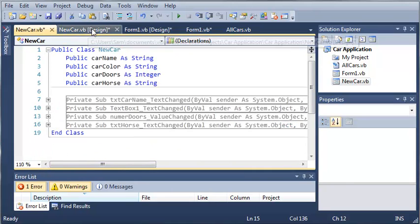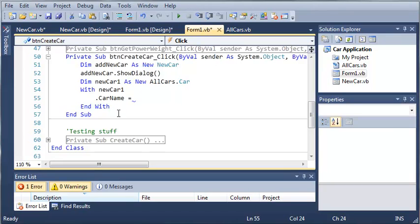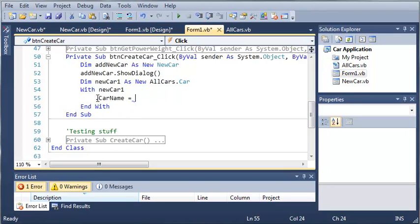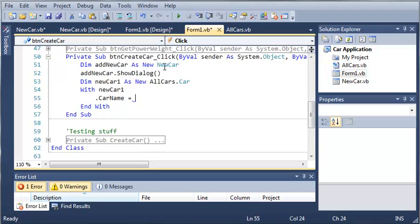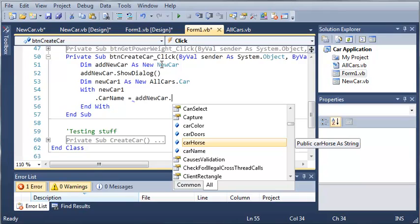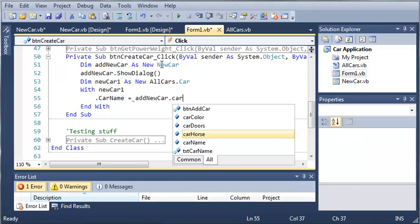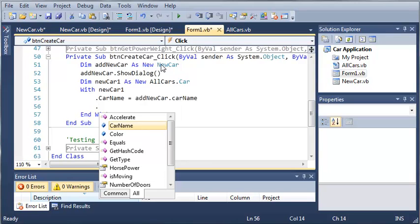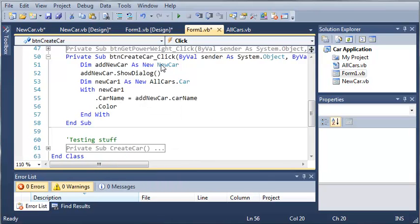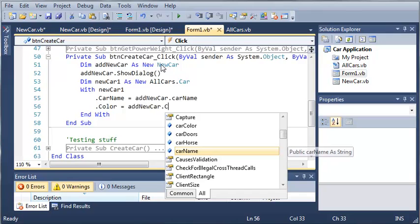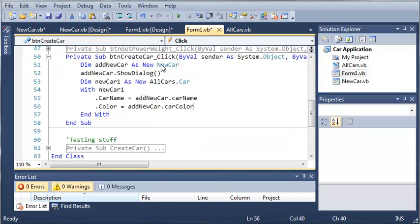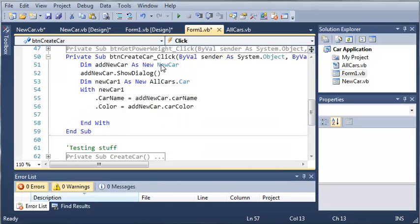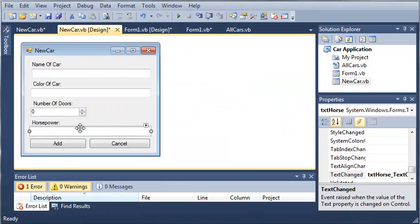Now that we've stored all of the values we're going to need to know, let's go back into our Form1.vb code. We're going to use newCar1.carName equals addNewCar.carName. You can see we've got newCar right here, so we're just going to type addNewCar which is the object of newCar. We're going to get the public variable carName and access the color, setting that equal to addNewCar.carColor.